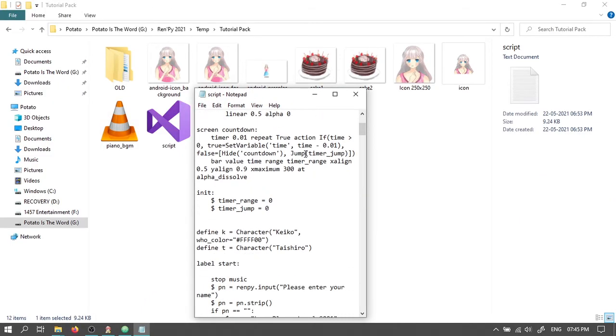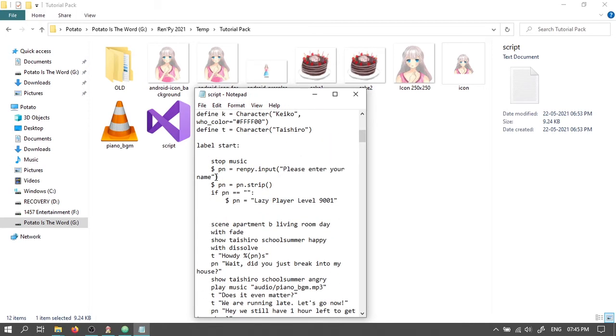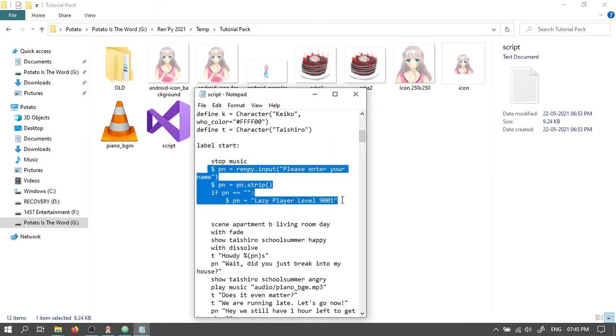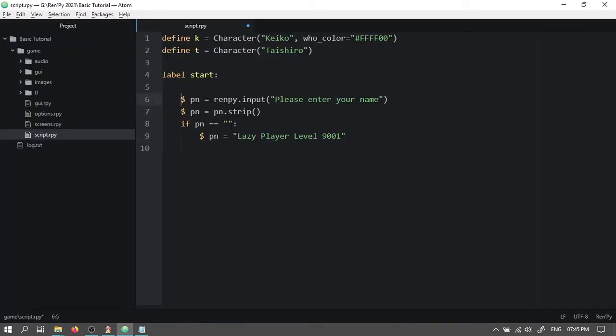Scroll down. Copy this portion and paste it here. Press backspace here to bring this in the same indent.